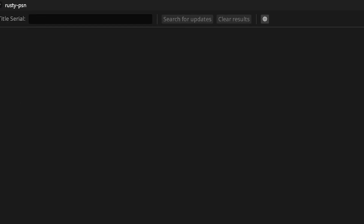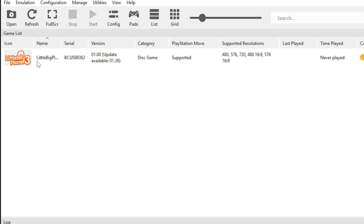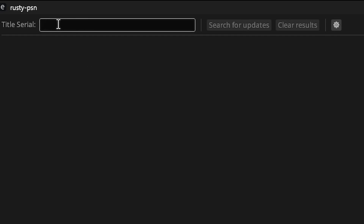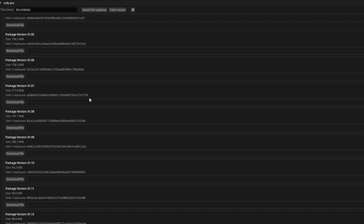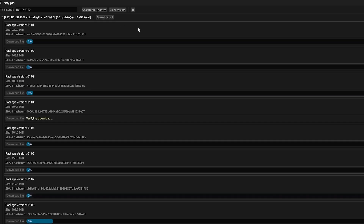To download the update for any game, go back on the emulator and copy the serial code — right click on the game, select copy info, then click copy serial. Now go back to Rusty PSN, click the box and press Ctrl+V, then click search for updates. Rusty PSN will get all the updates available for your game. For LittleBigPlanet 3 it's best to download every update — it's 4.5 gigabytes in total. Click download all and wait for the downloads to finish.